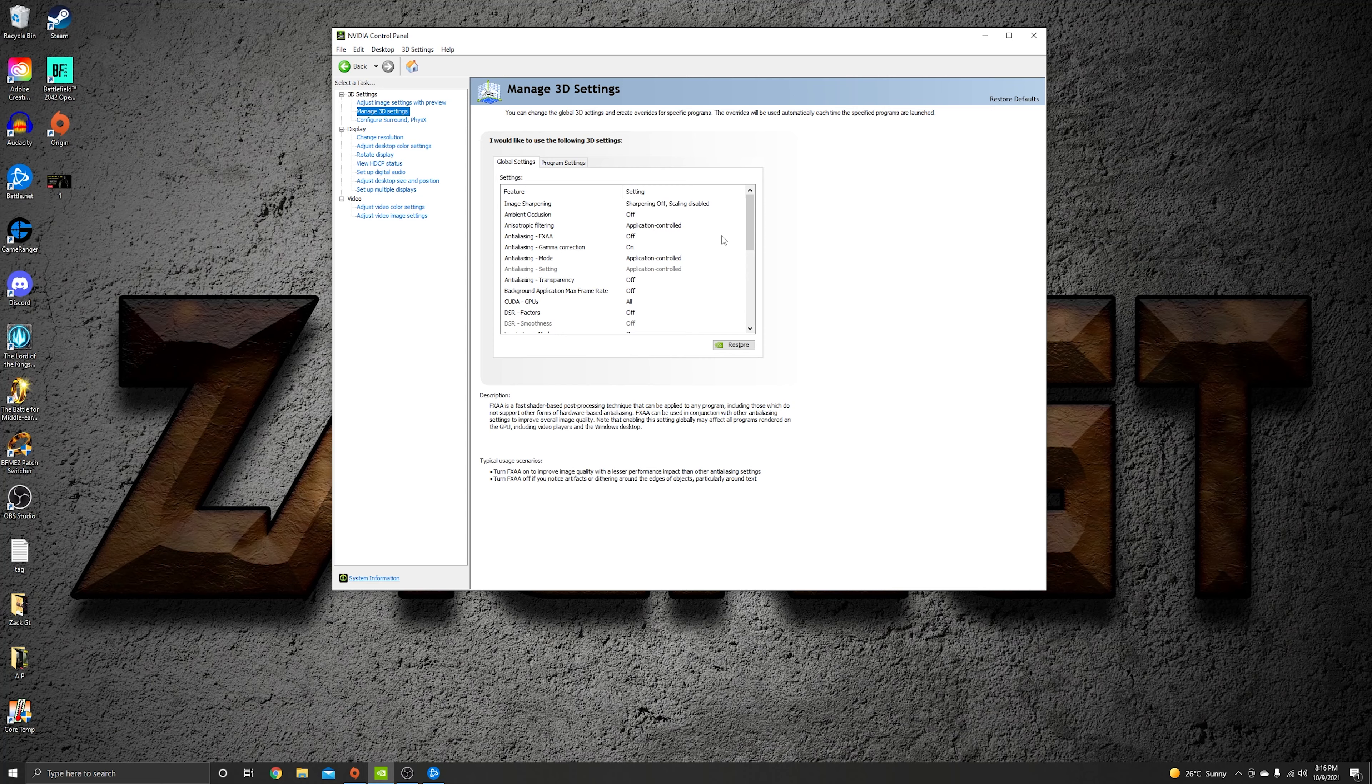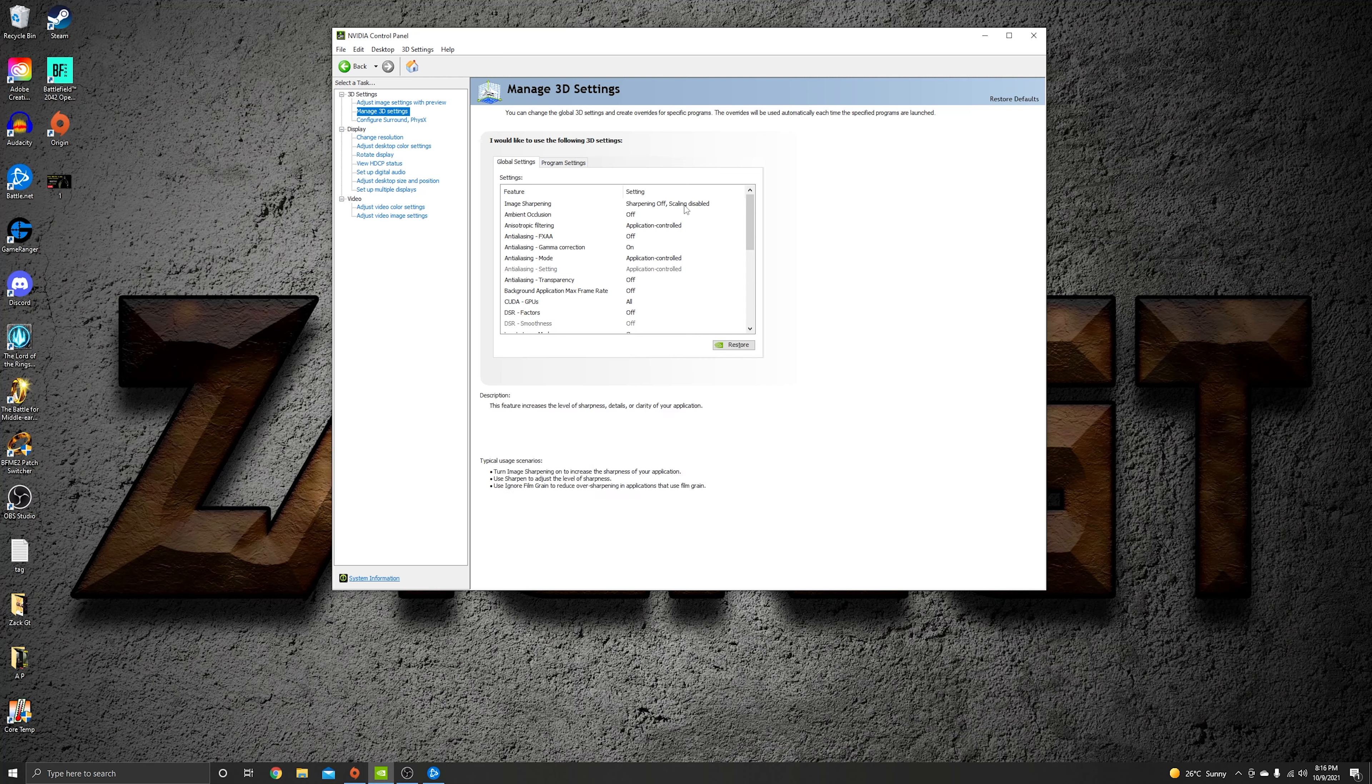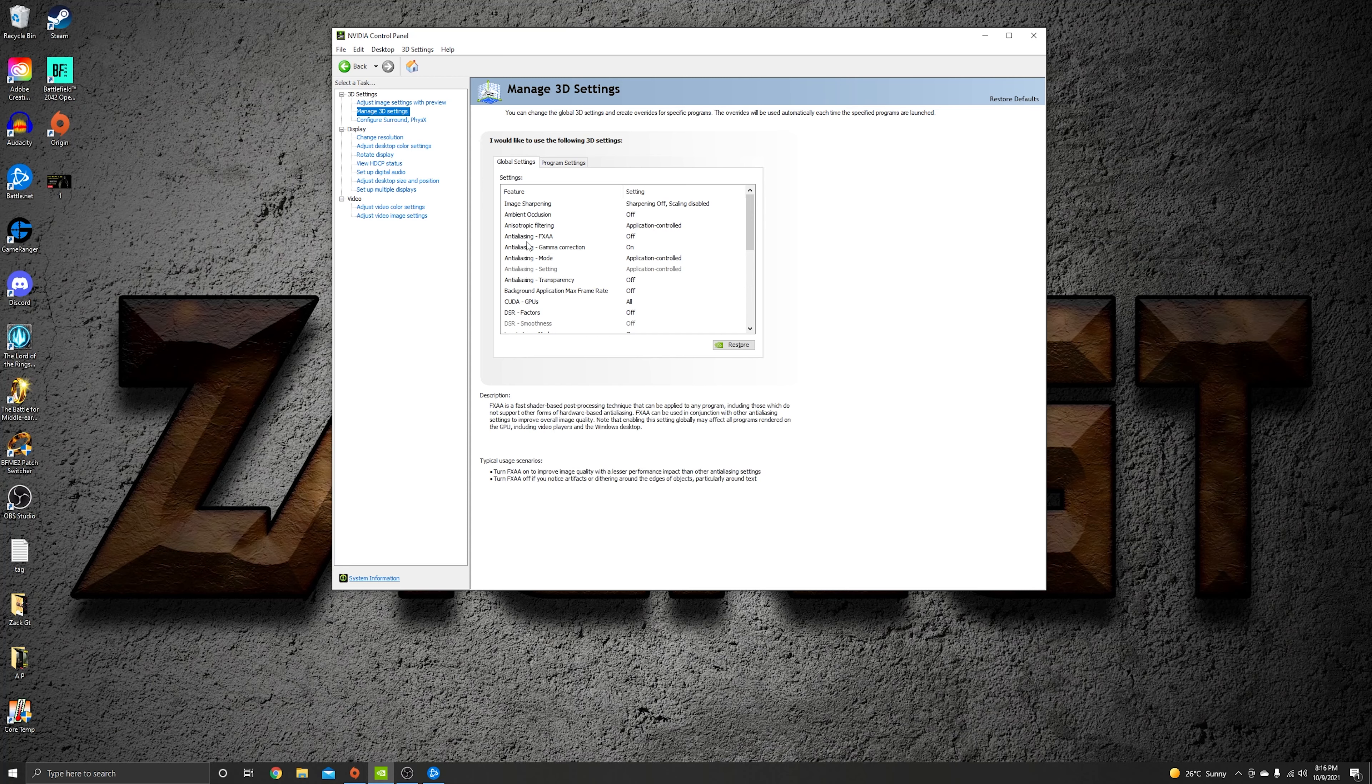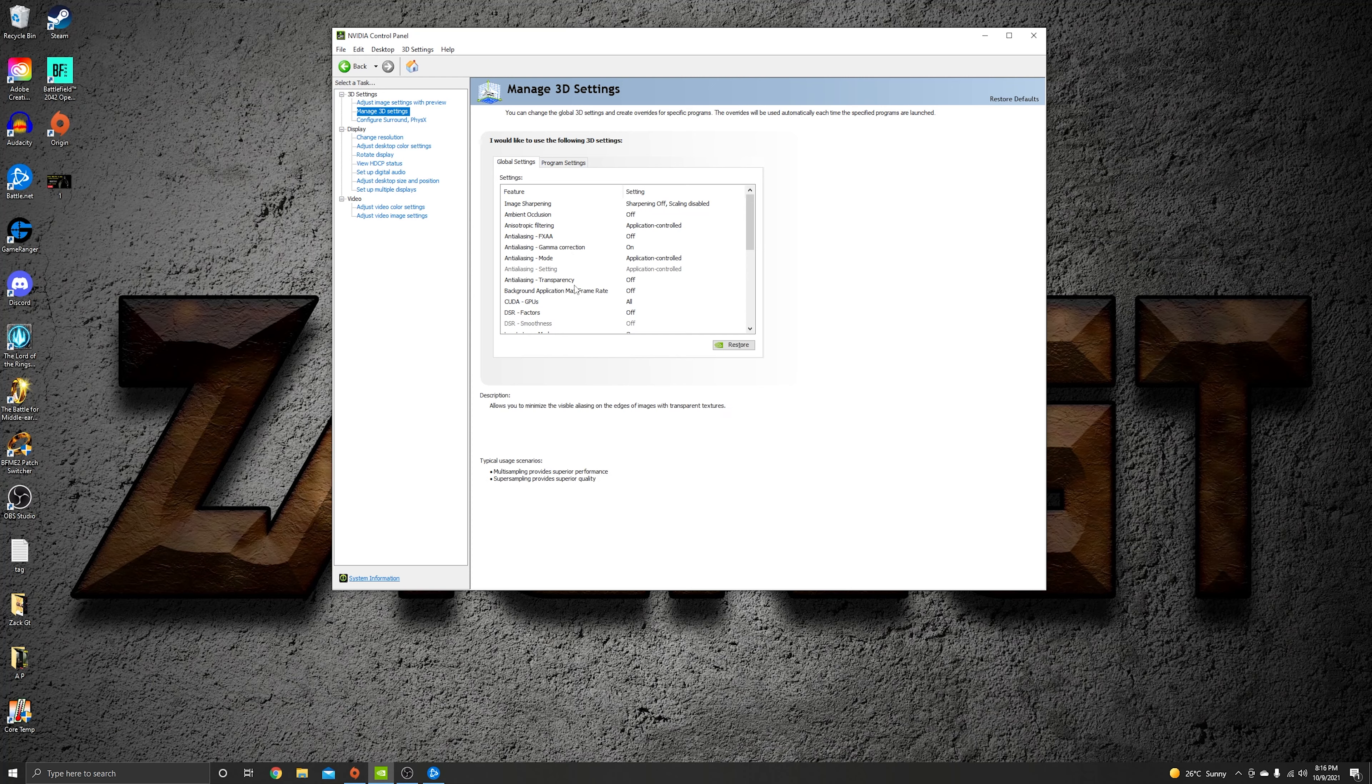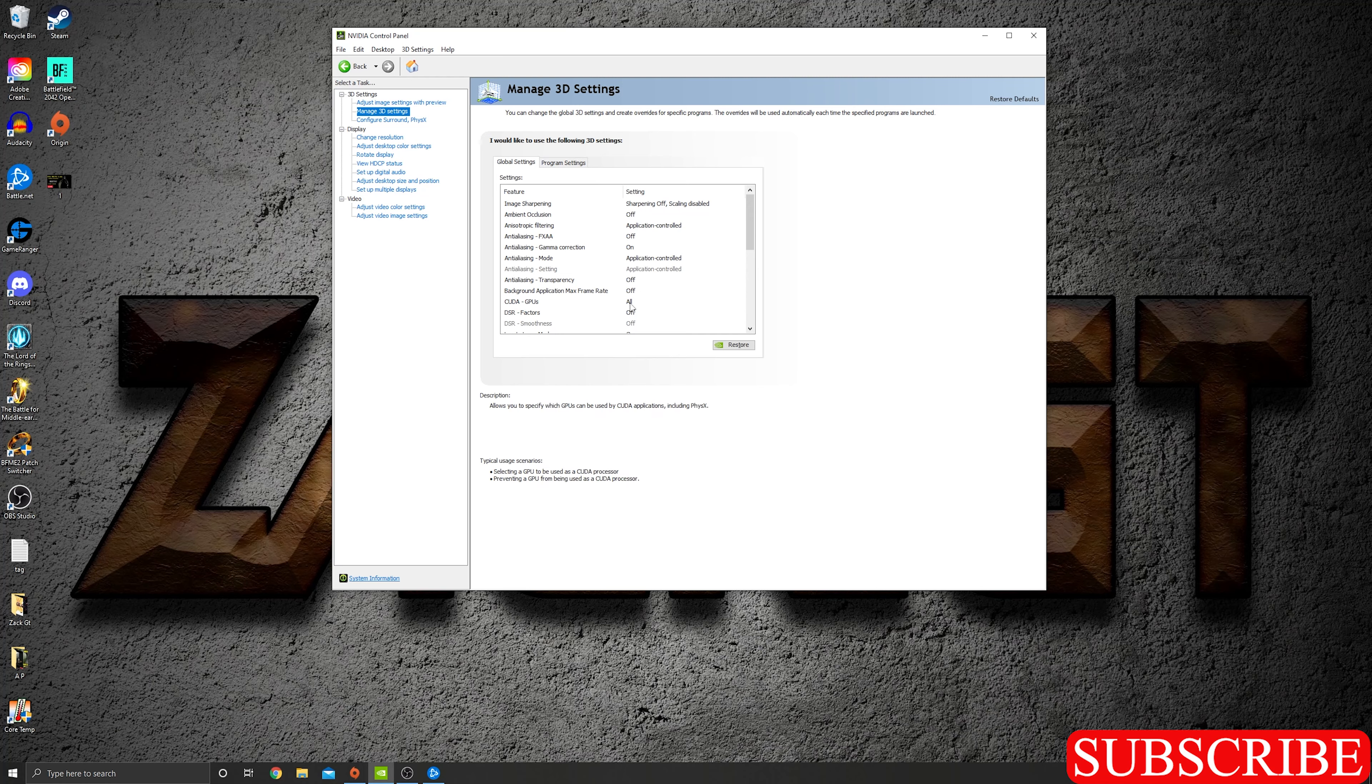Let's start. Image sharpening off, scaling disabled, anisotropic filtering application control, antialiasing FXAA off, antialiasing gamma correction on, antialiasing mode application control, antialiasing transparency off, and background application off, CUDA GPUs all, DSR factors off.